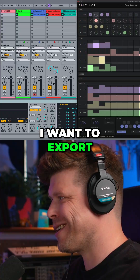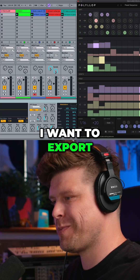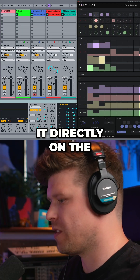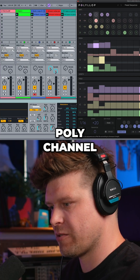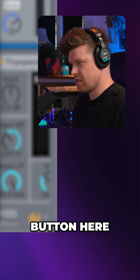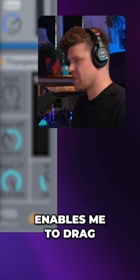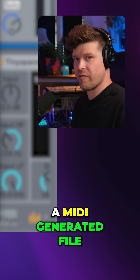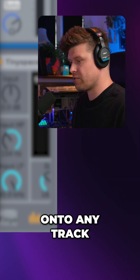Now let's try alternating those patterns. I want to export that pattern and put it directly on the poly channels. And then this little button here enables me to drag a MIDI generated file onto any track.